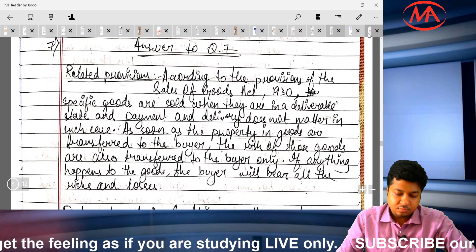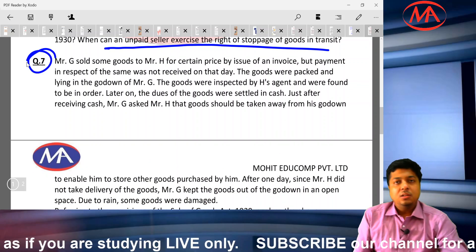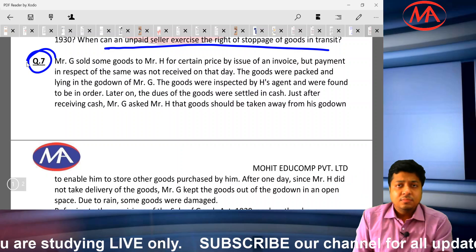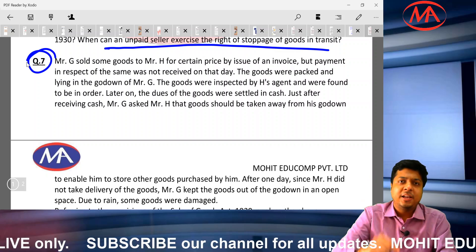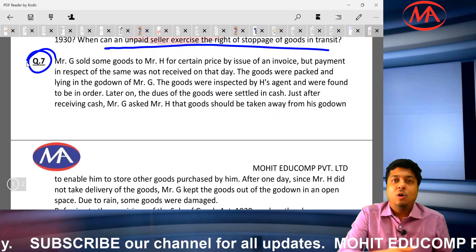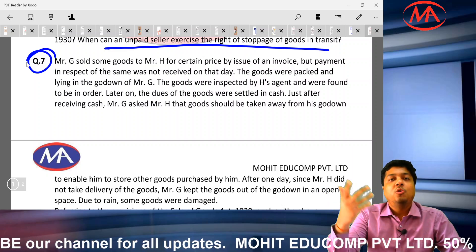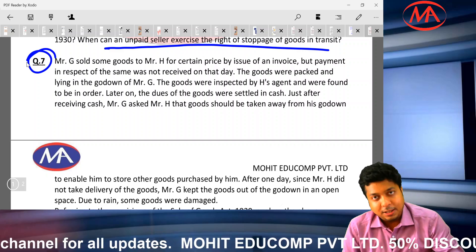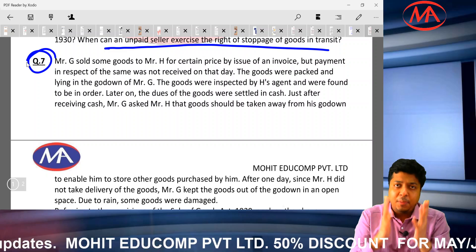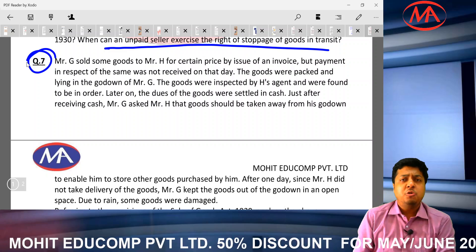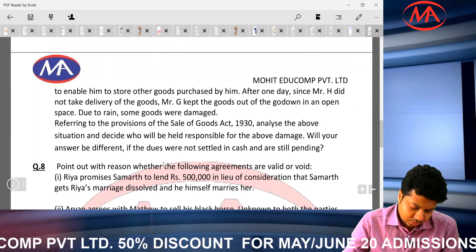Question number 7: a deal was made between buyer and seller. Buyer said they would come to collect the goods. Seller informed the buyer that goods were ready to be taken. The buyer said to keep the goods for one more day. Since the seller had no space in the godown, he kept the buyer's goods outside. The goods were damaged. Who is liable — seller or buyer? Answer: buyer, because property has already been transferred to the buyer. Ownership of the goods has been transferred; delivery does not matter. The buyer was intimated to take delivery — it was his duty to do so. Any damages to the goods will be borne by the buyer.